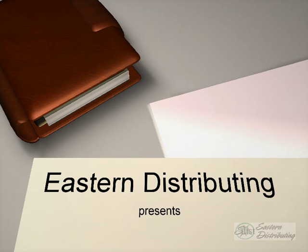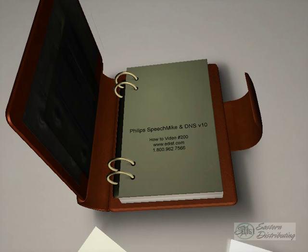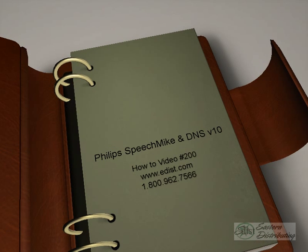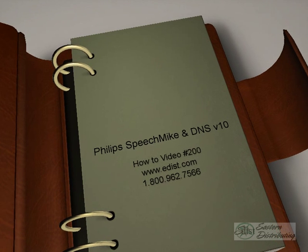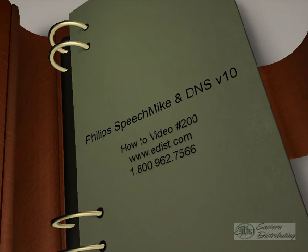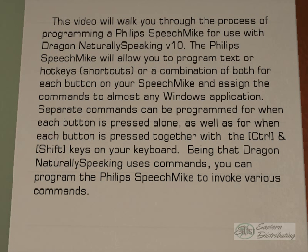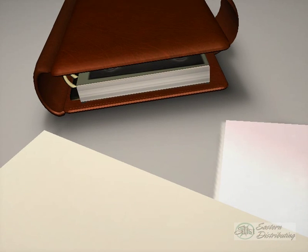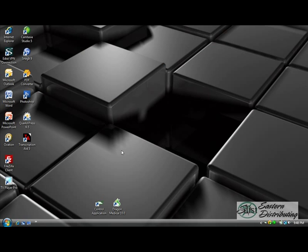Hey! Step 1. We're going to begin by opening the Philips speech mic control application and programming a couple of the buttons. Very easy to do.